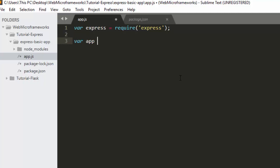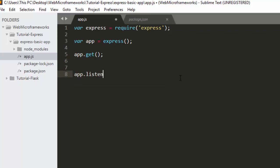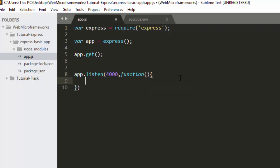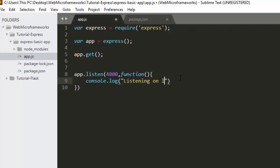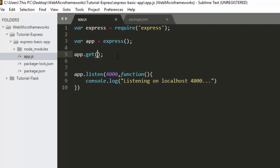Then we initialize our app: 'var app = express()'. We need two things: app.get to handle routes, and app.listen to run the server. I'll give it port 4000 with a callback function. Inside the function, console.log 'listening on localhost 4000'.